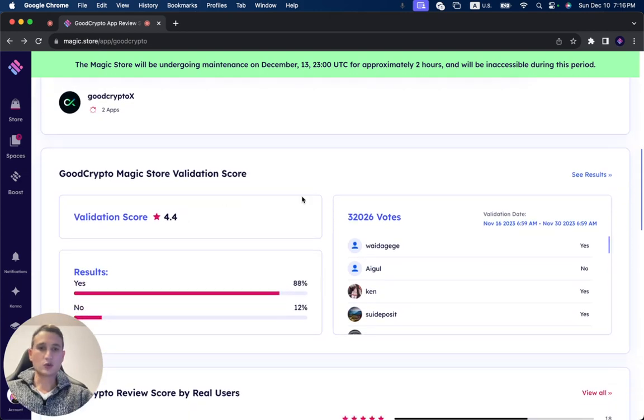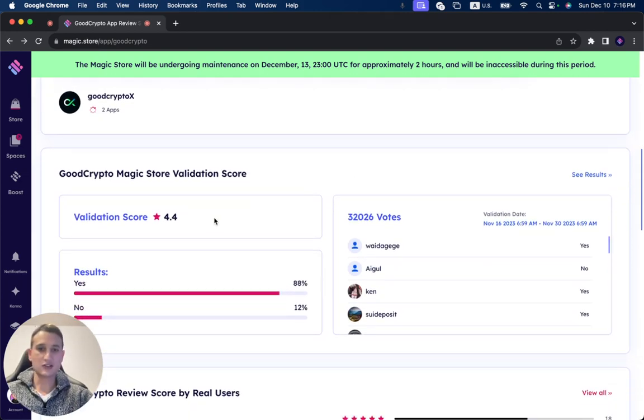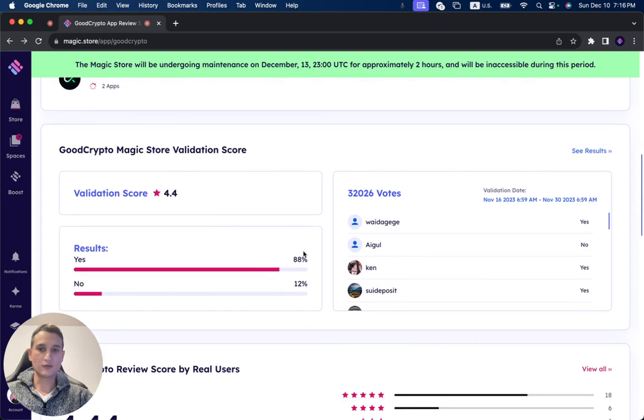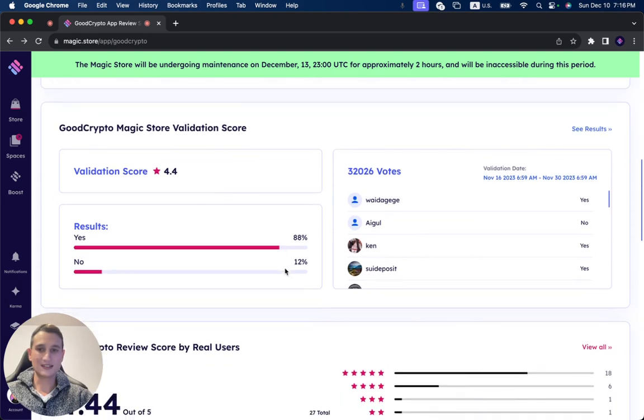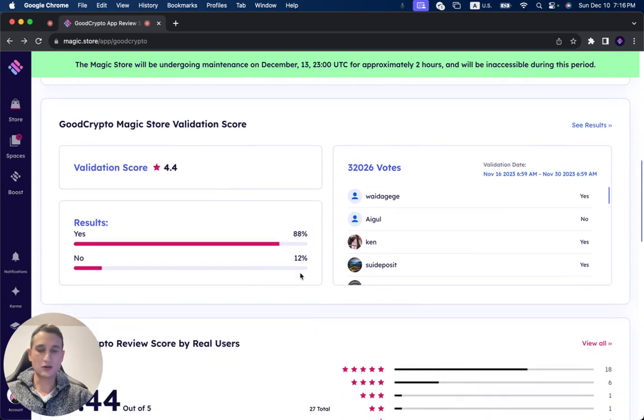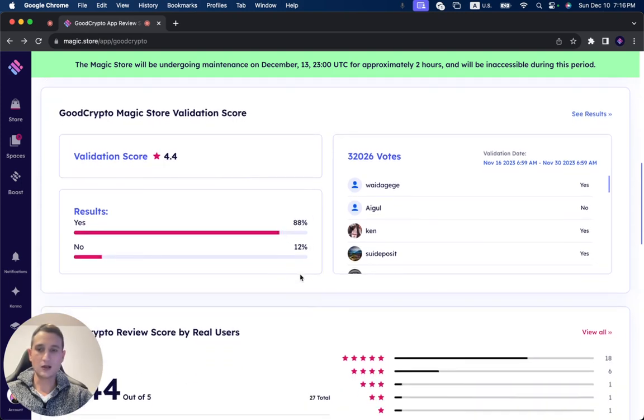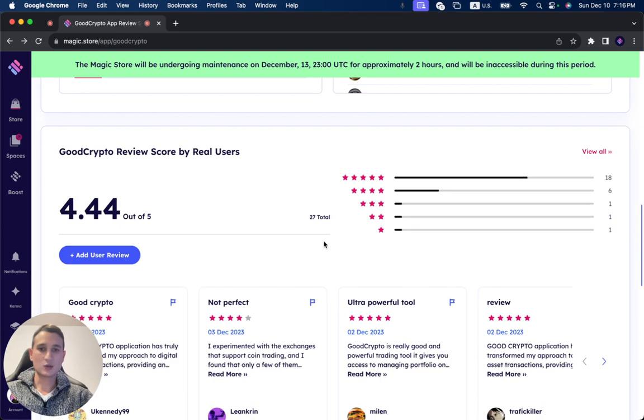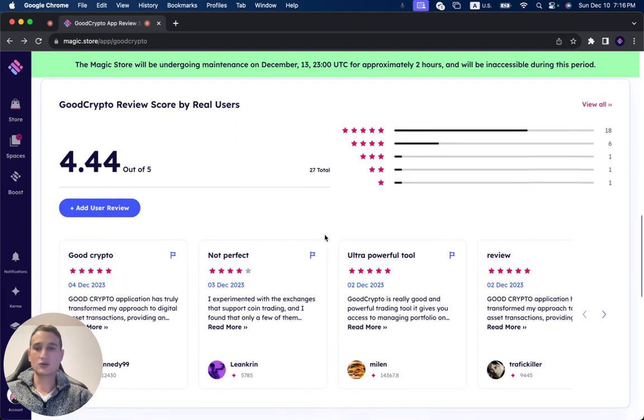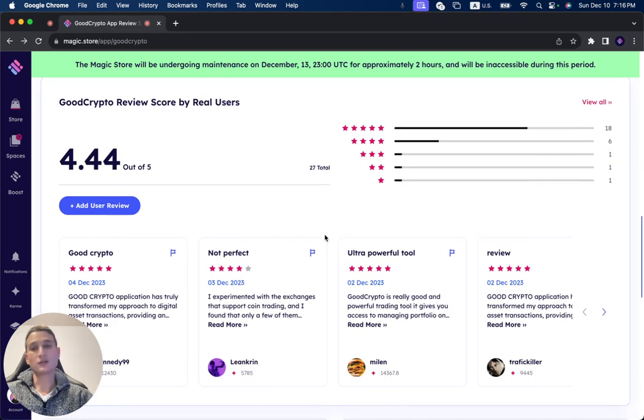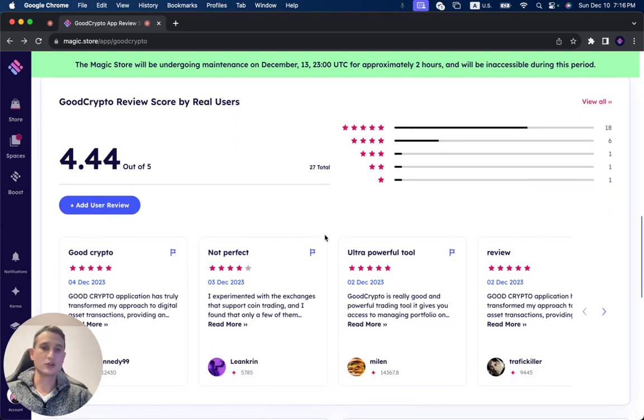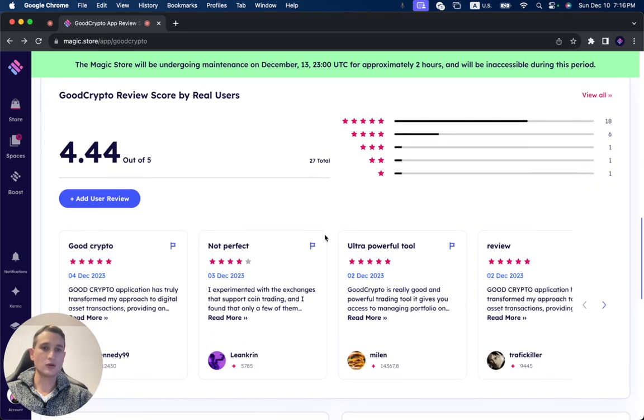Now, during its two-week validation period, it received 32,026 votes. You can see the validation score is 4.4. The statistics results are as follows, and you can see that 27 users already tried out GoodCrypto.